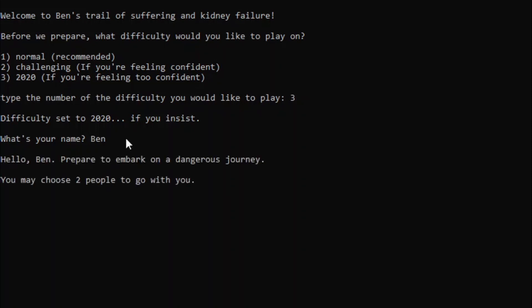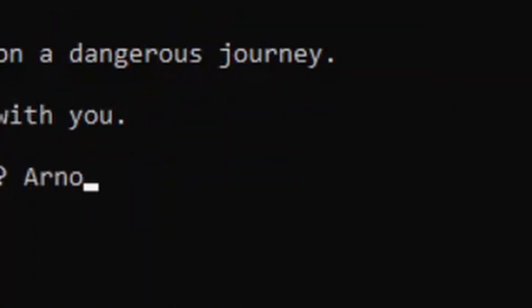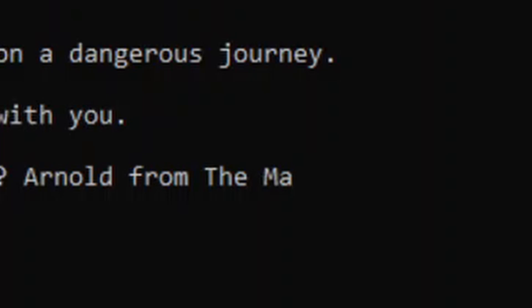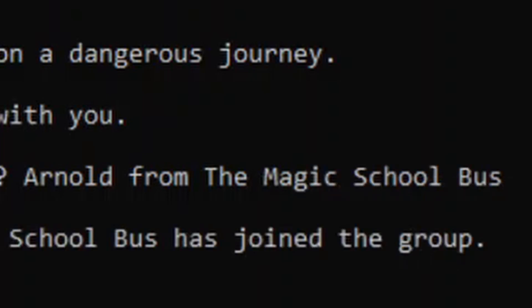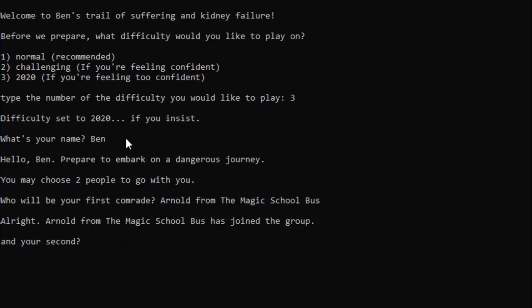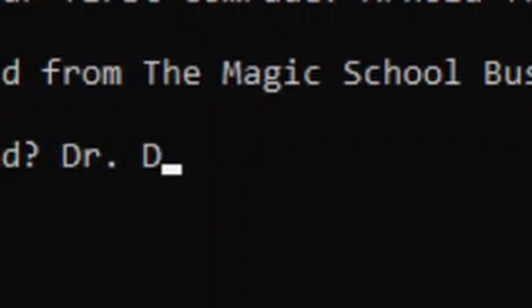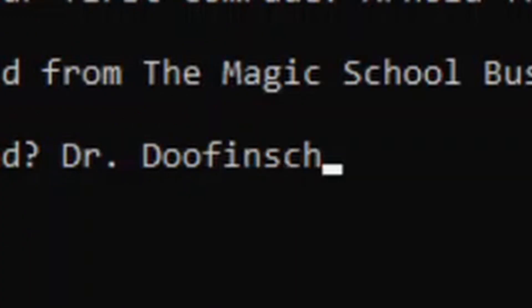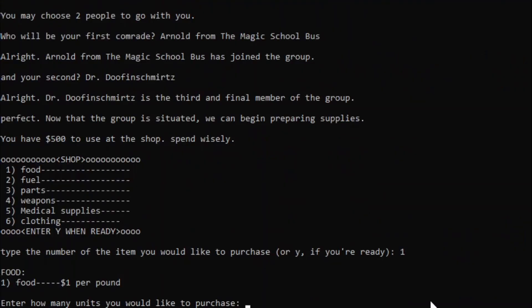Who do we want to join us this time? How about Arnold from the Magic School Bus? And for our second, how about Dr. Doofenshmirtz? I definitely spelled that right.